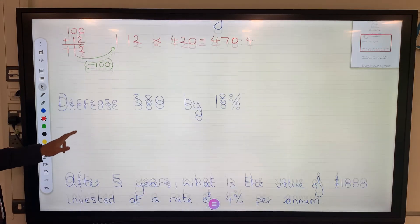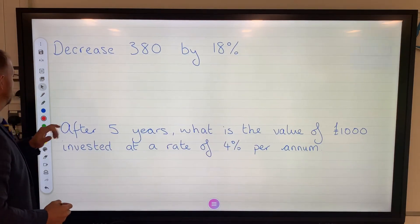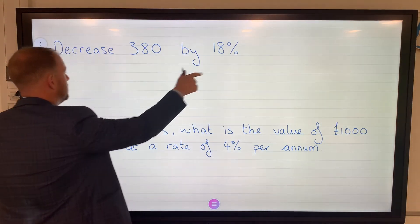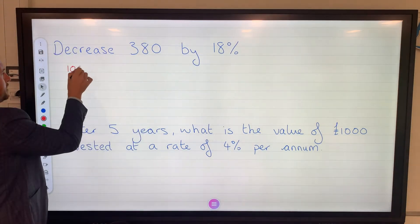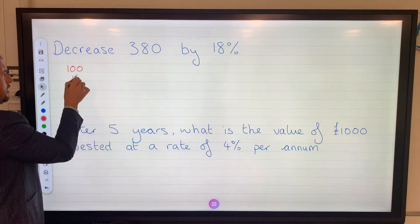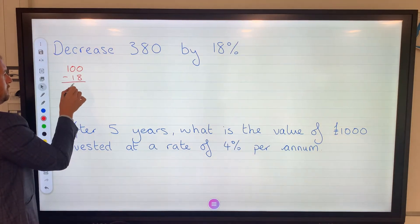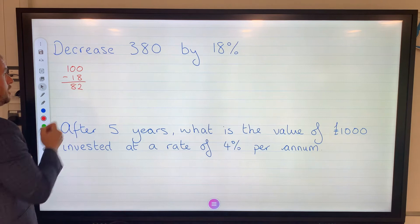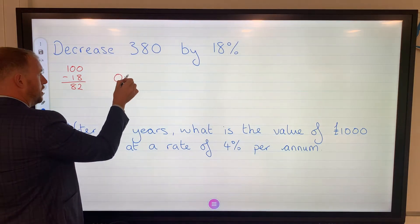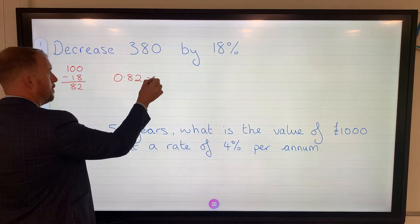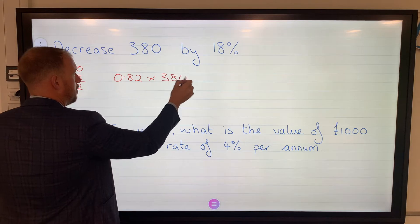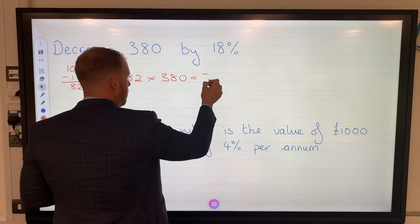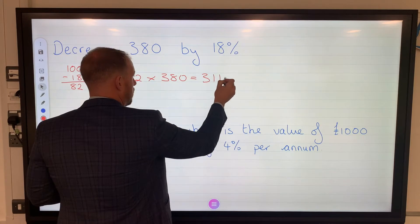Percentage decrease: if we're decreasing, it's getting smaller — by 18%. So our first step is 100% subtract 18% to get 82%. Convert to decimal by dividing by 100 to get 0.82. Multiplied by our quantity gives 311.6.